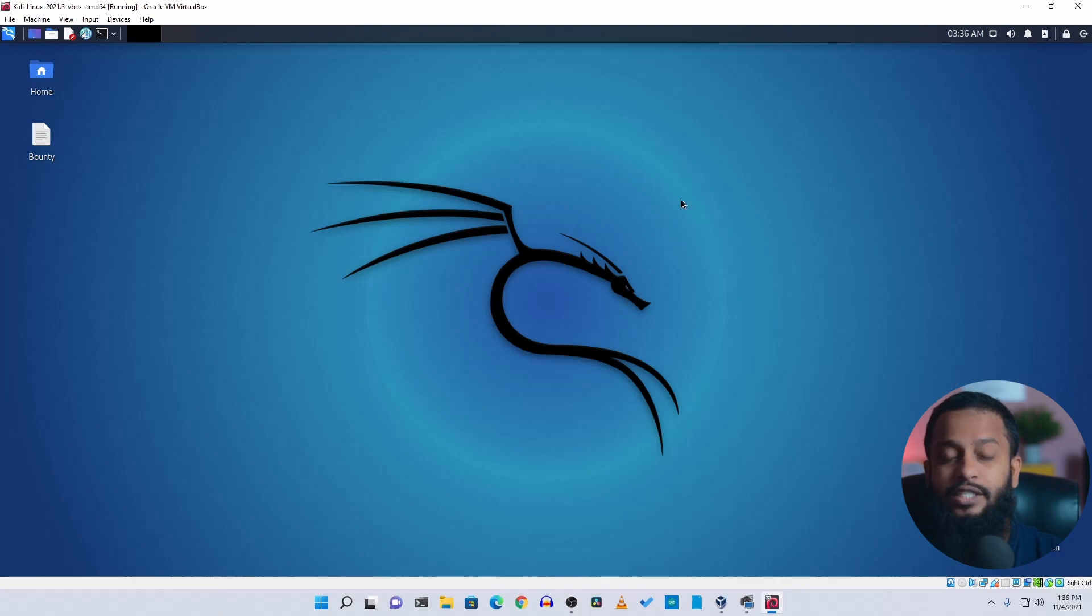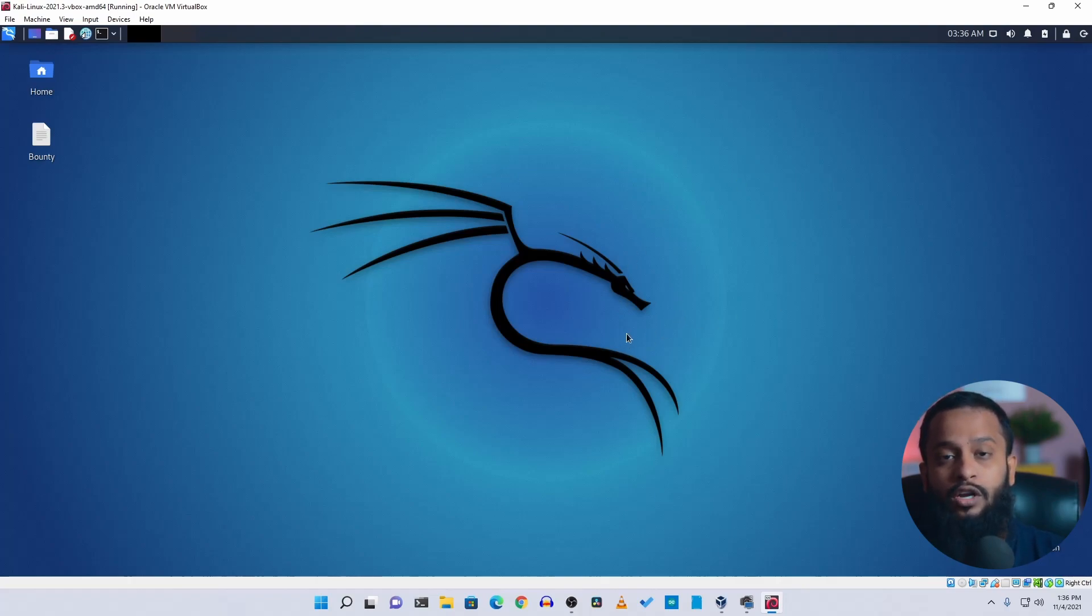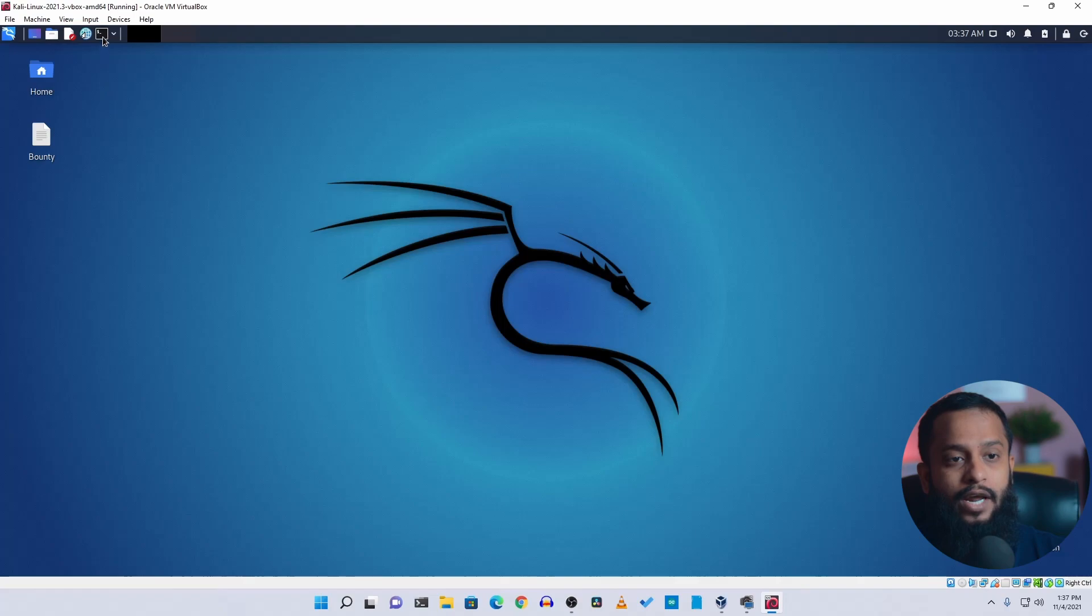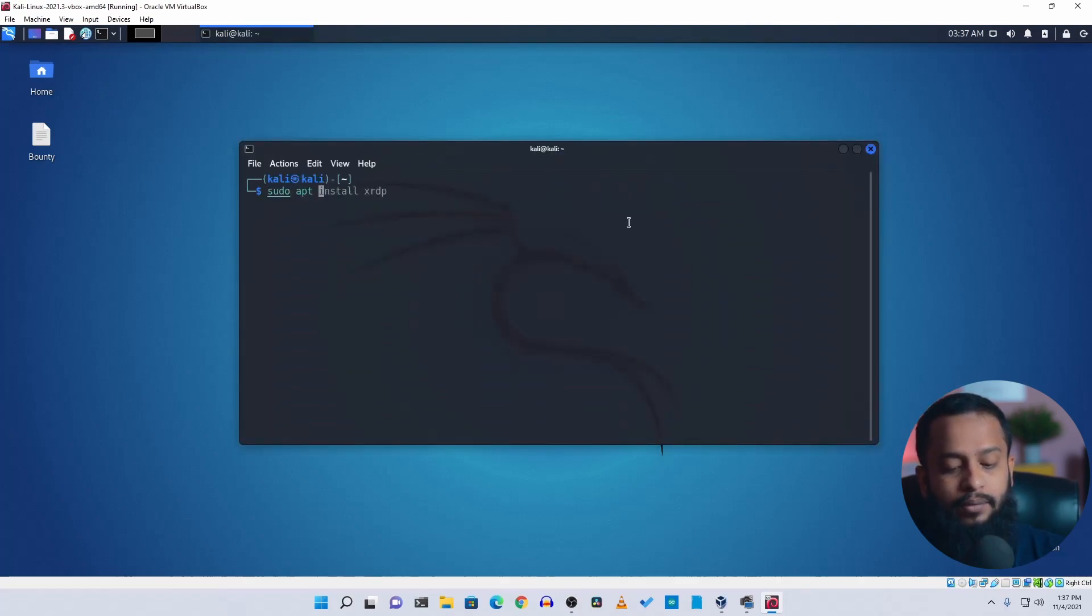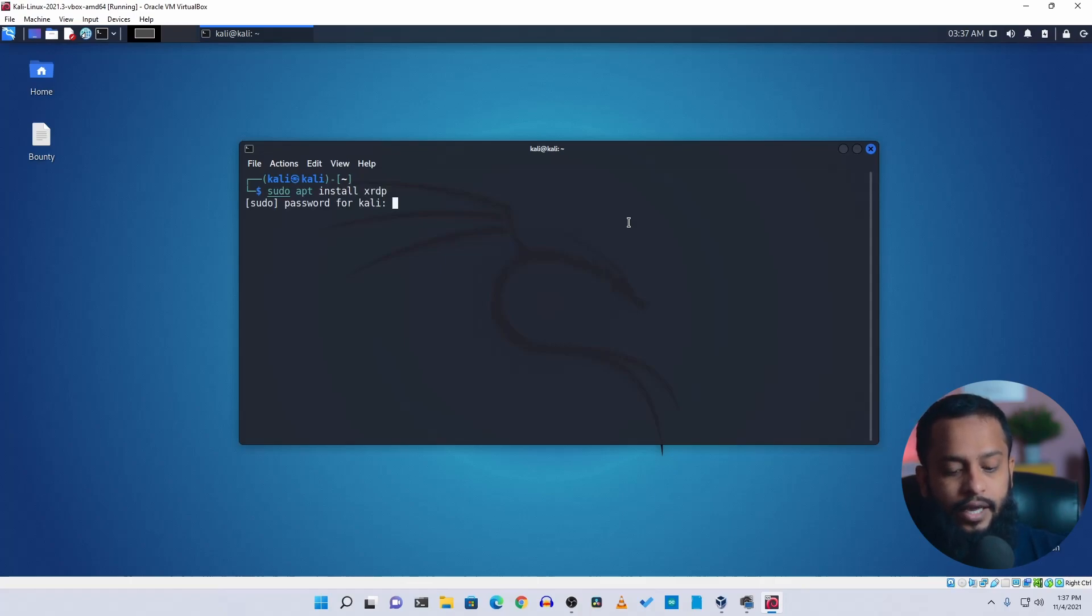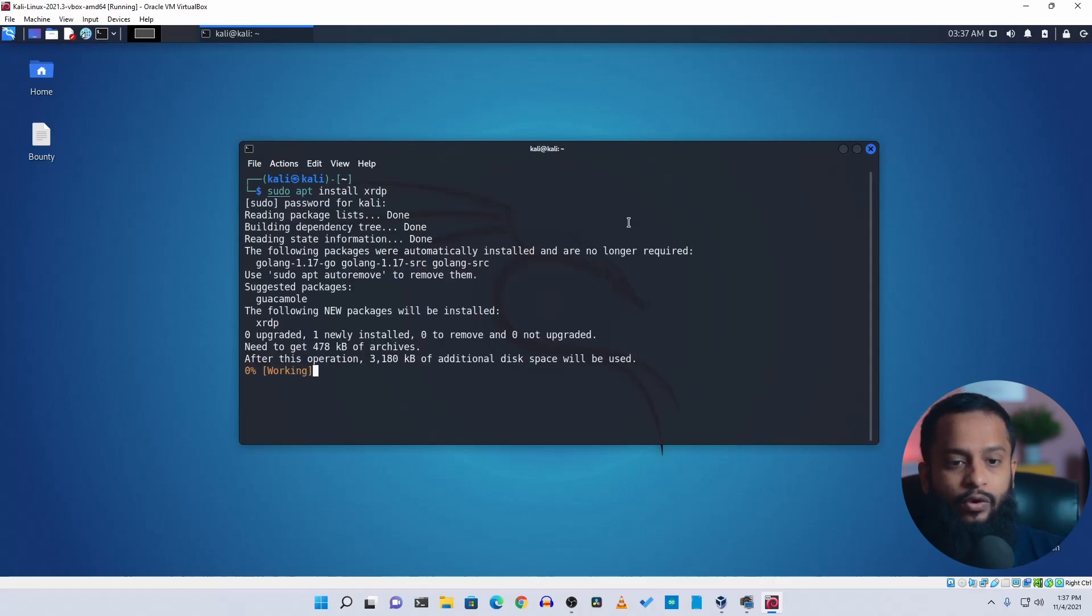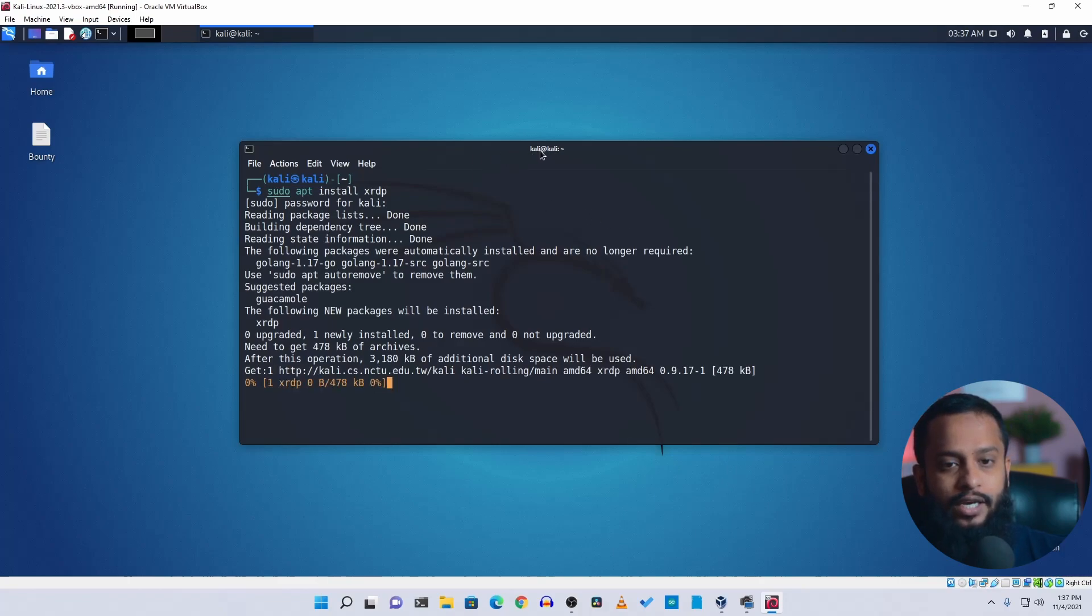Now you can see my computer screen. So first of all, what you need to do is install the remote desktop service for your Kali Linux machine, which is xrdp. To do it, open up a terminal on your Kali Linux computer, then simply type here sudo apt install xrdp, then hit enter, then give the root password and it will install the xrdp on your Kali Linux machine.